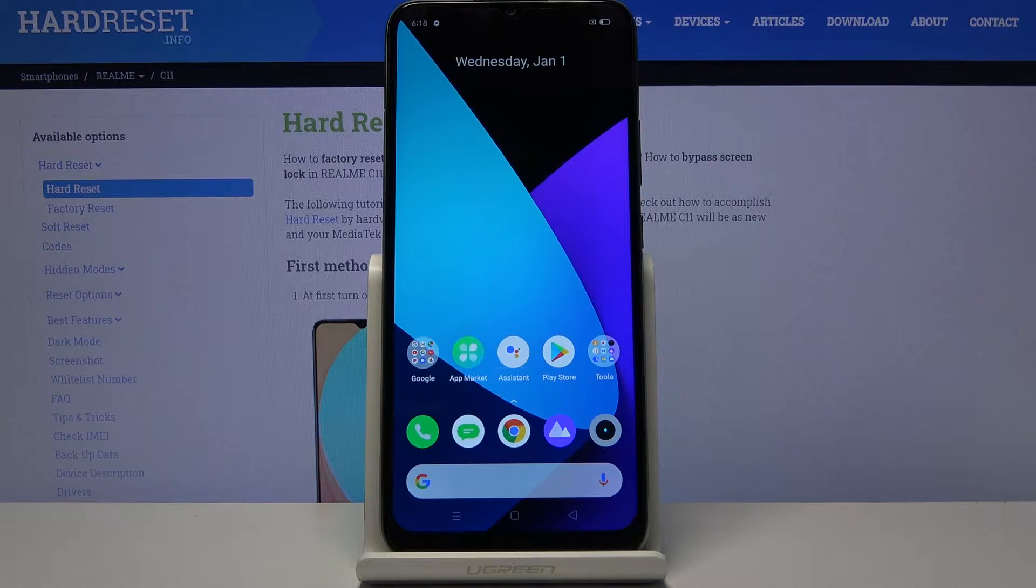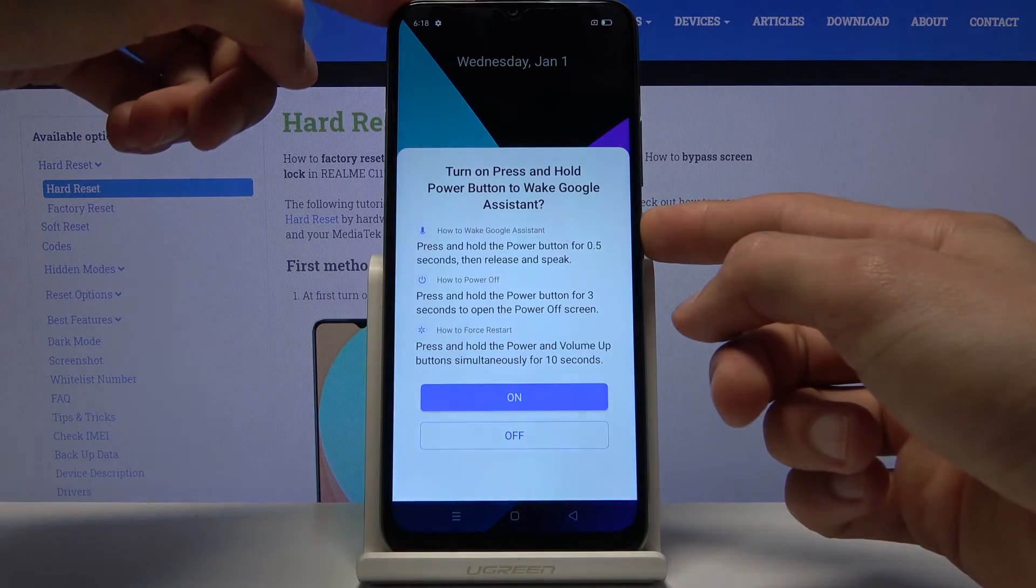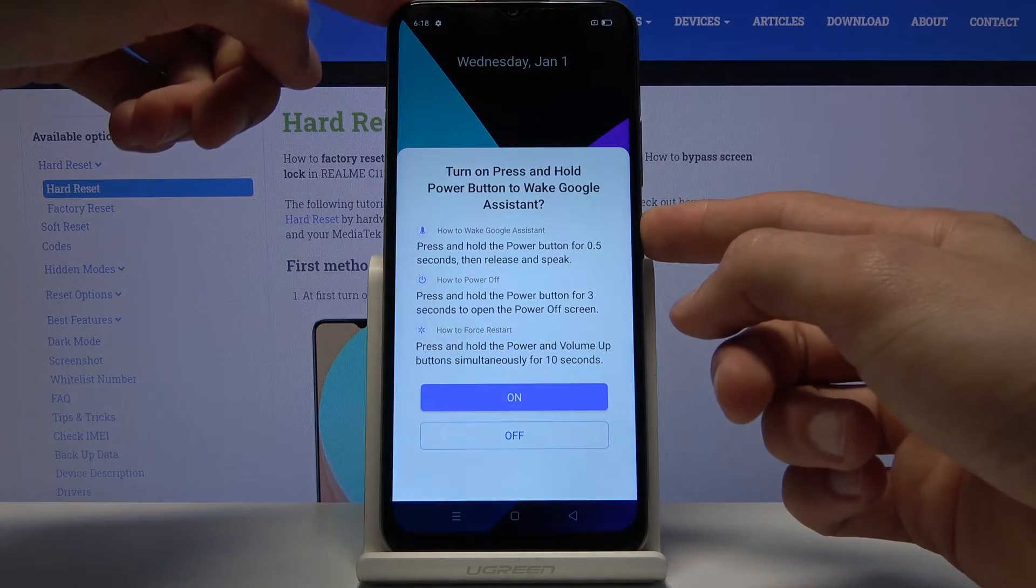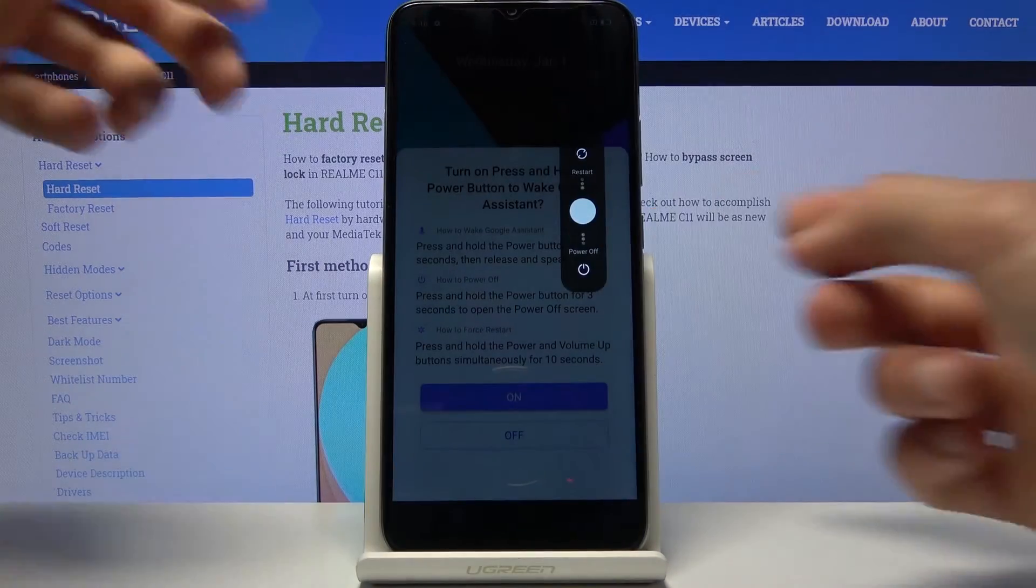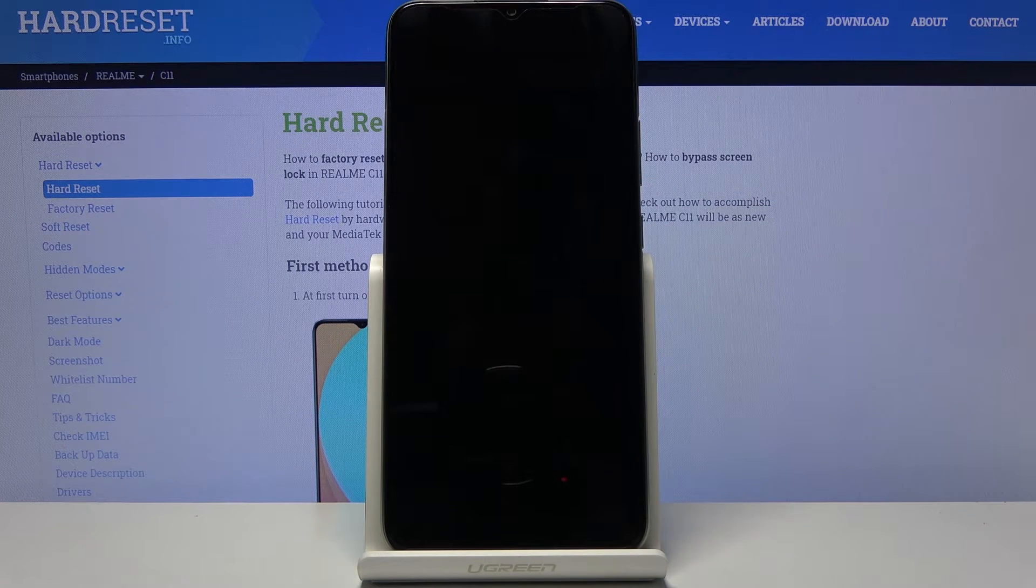Now to get started you want to hold the power key and from here slide down to power it off.